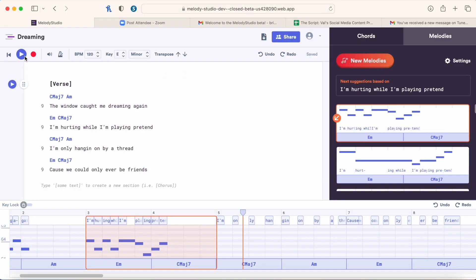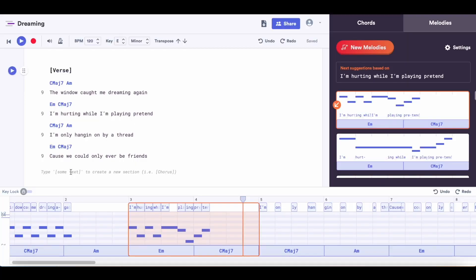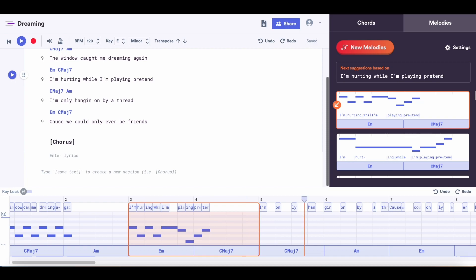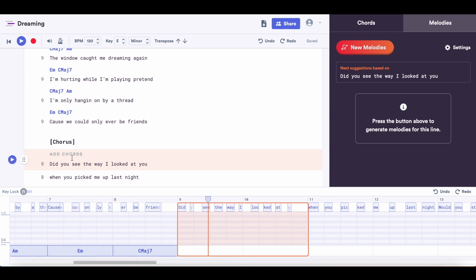"I'm hurting while I'm playing pretend." One of the other cool things you can do is keep your lyrics nice and organized. When you're ready to add your chorus, all you need to do is add a square bracket and type "chorus" or whatever section you're adding, and it'll organize it like that. So let's drag and drop our chorus lyrics in, and let's go to the melodies tab to get a melody for our chorus lyrics.